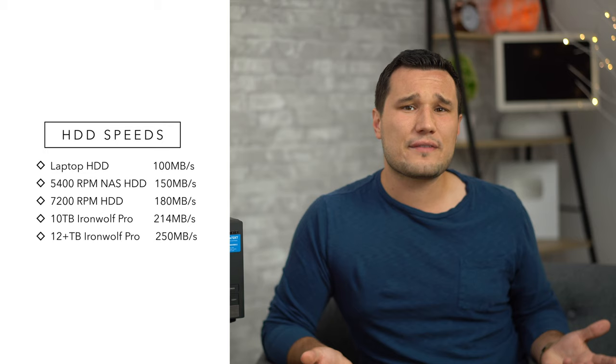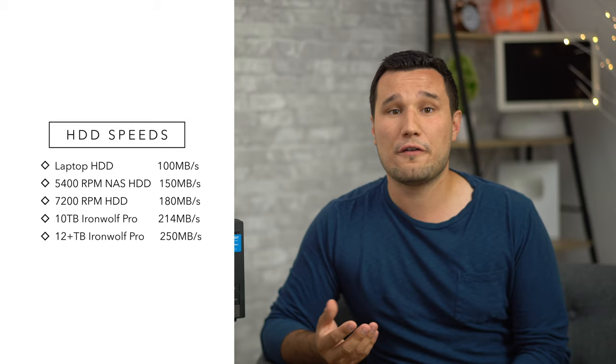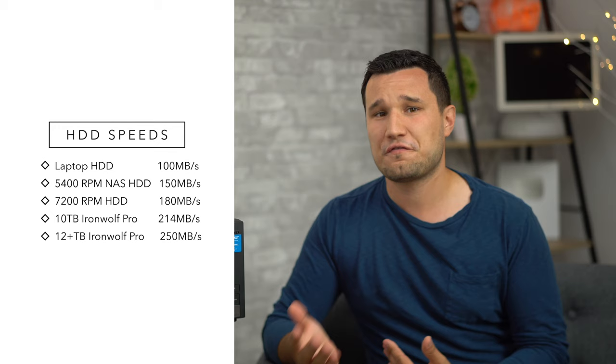The other part is performance. Many viewers actually didn't believe the total speeds in my other video that was covering the 12bay QNAP because hard drives are usually not that fast, but these Ironwolf Pros at 12TB or above run at 250MB per second, that's compared to about 150-180 of most drives. They also run at 7200 RPM instead of most NAS drives which run at 5400 RPM which improves seek times.